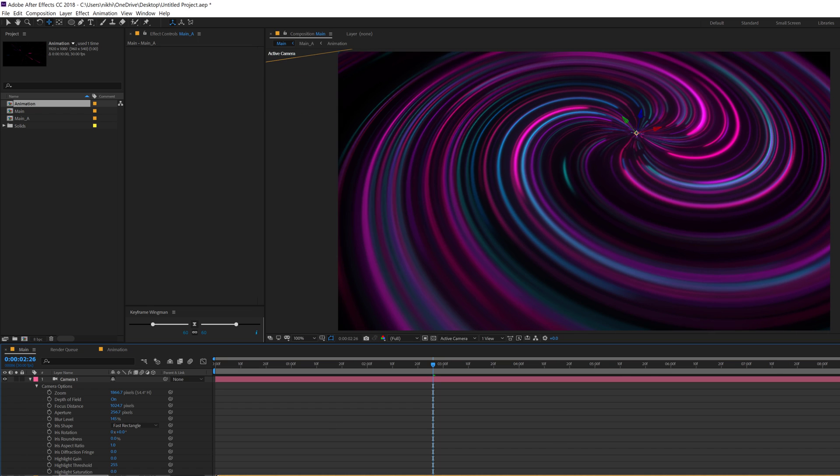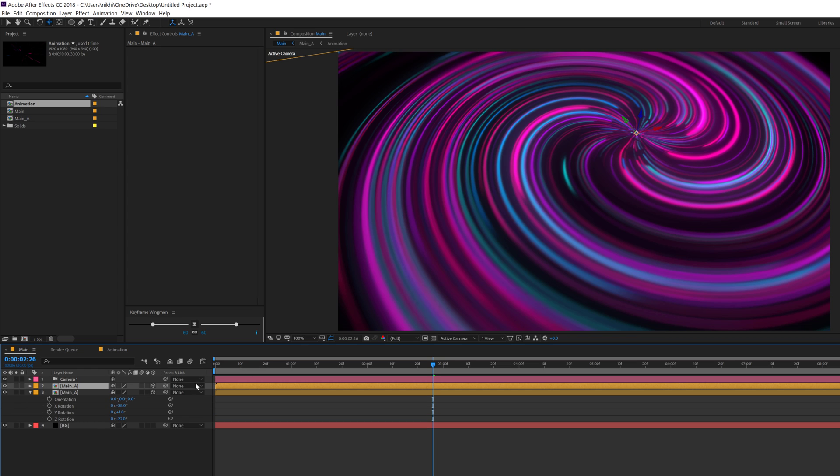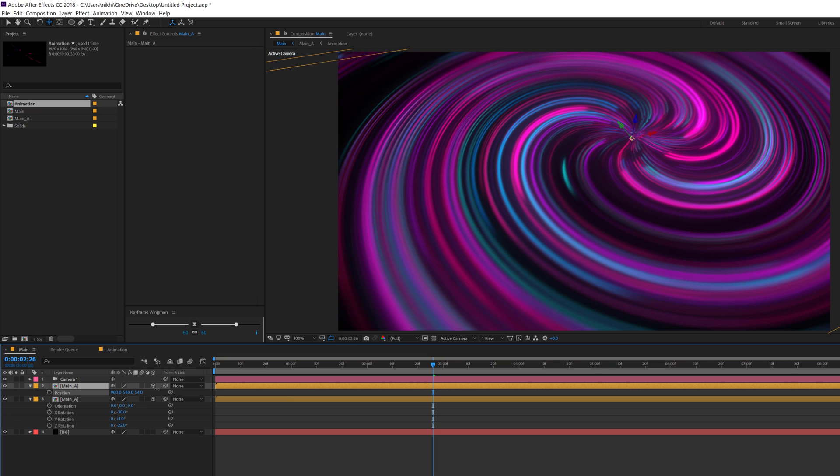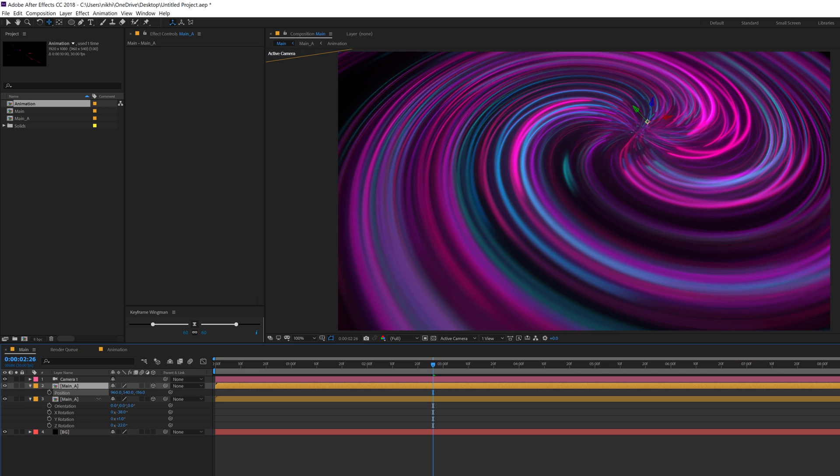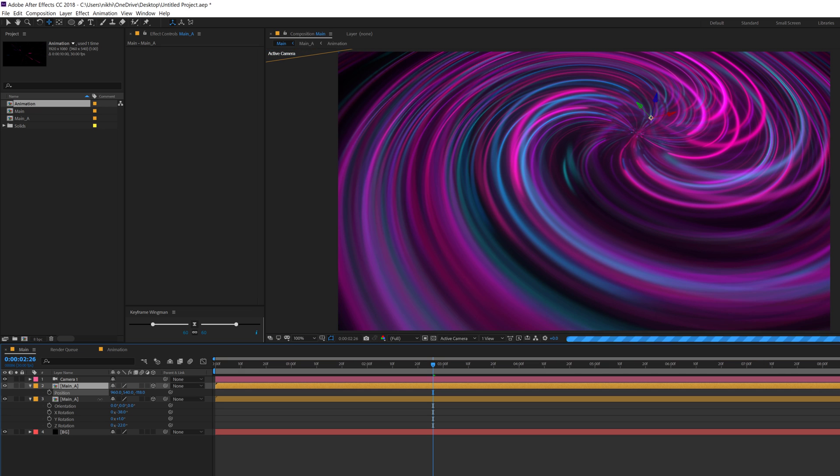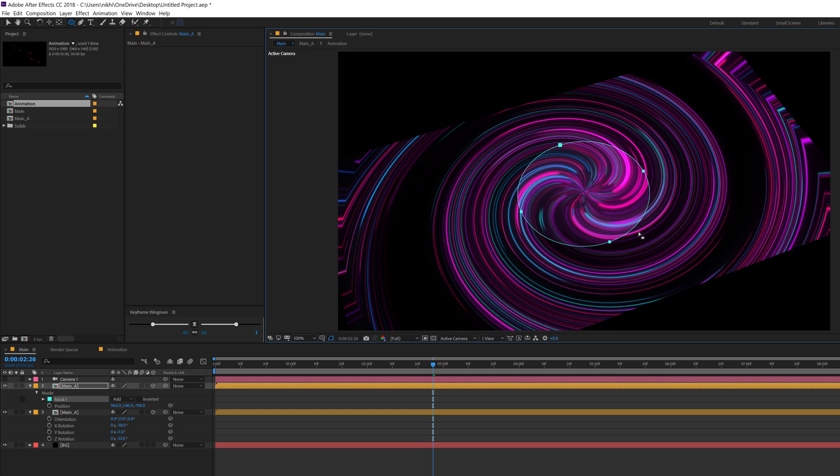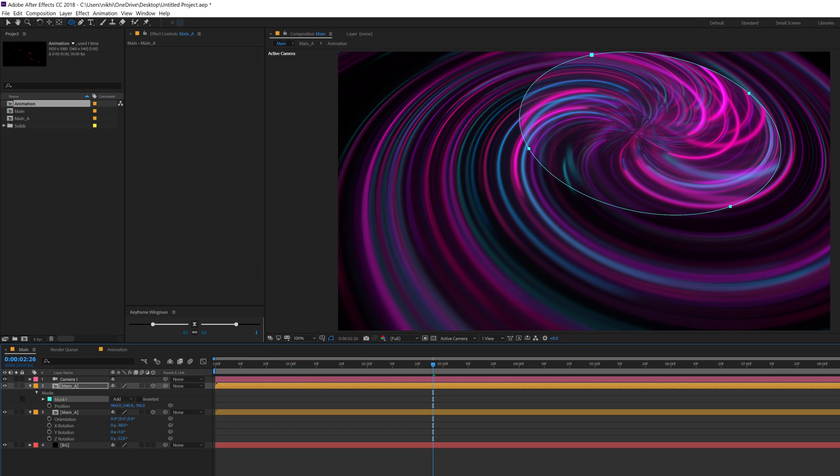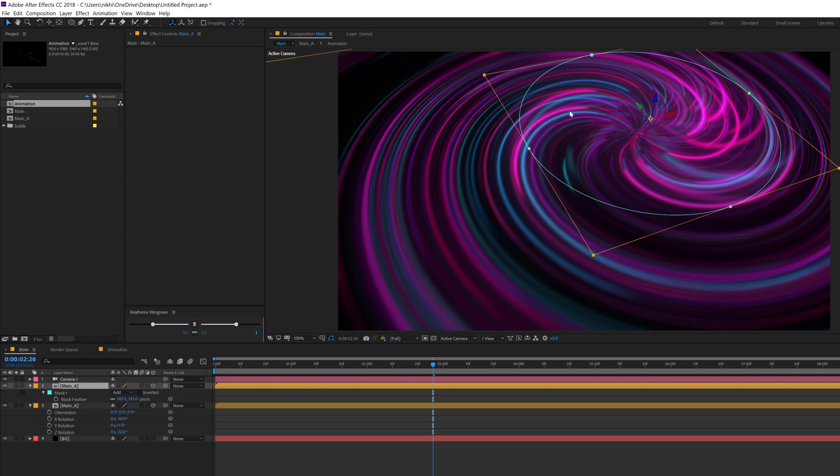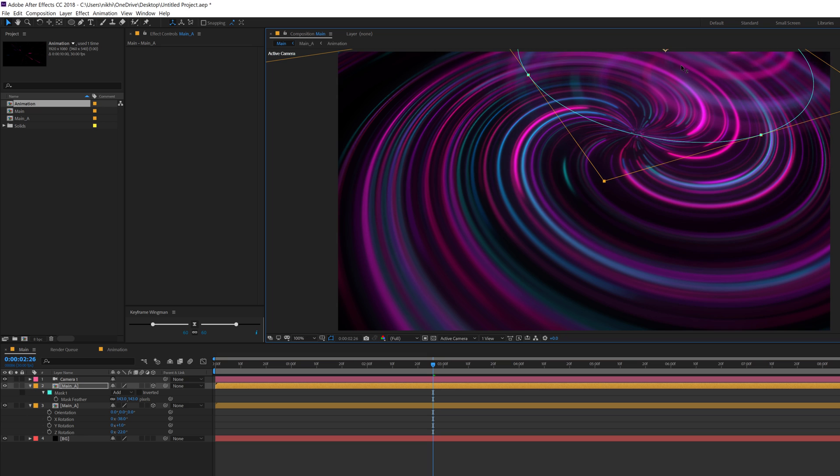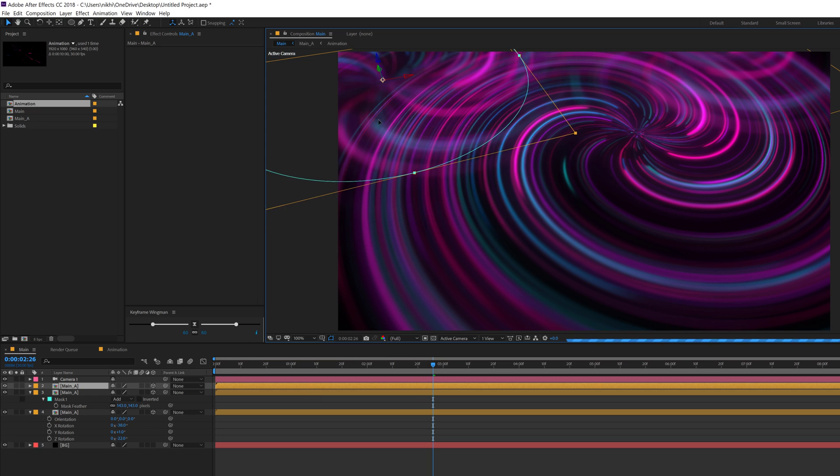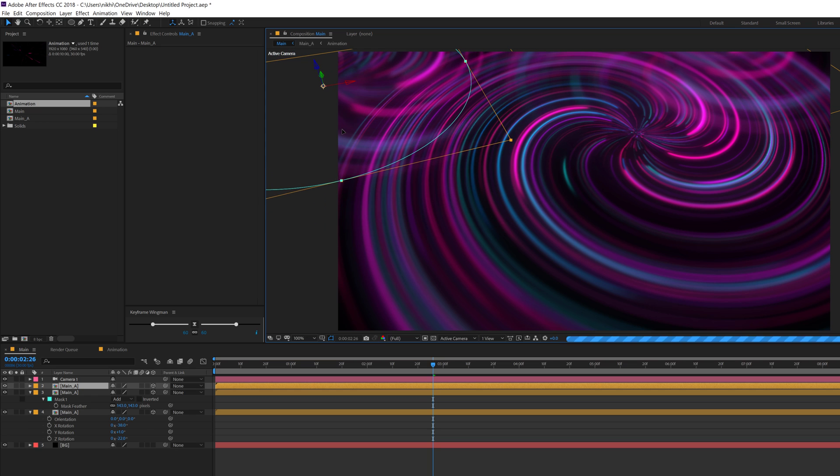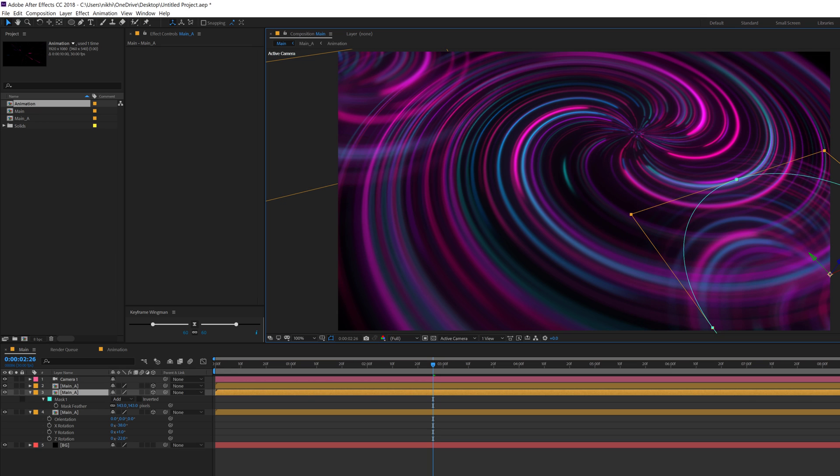Also what you can do is hit control D to duplicate it and hit P and adjust the position of this one to add some nice depth actually. I can turn off the camera for now, select this and create a mask, so something like that. Turn on this and you can see we have a very interesting look. Let's add some mask feather. I can place one right here, control D, duplicate it and place one right over here, or maybe I can place one right here.